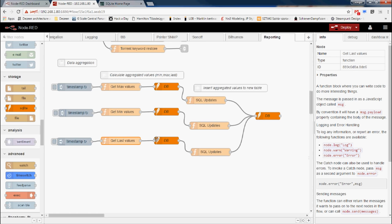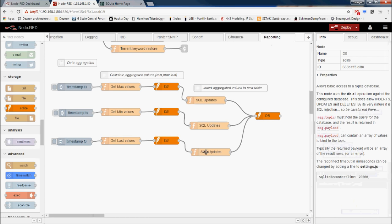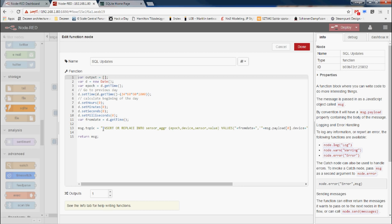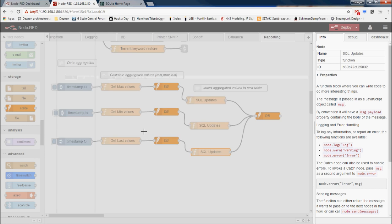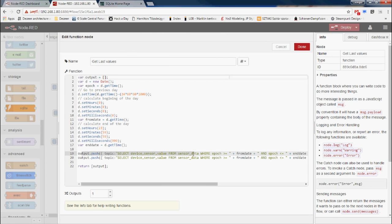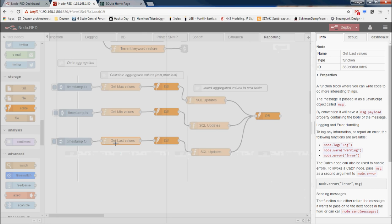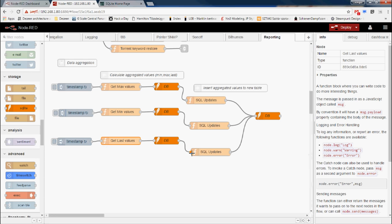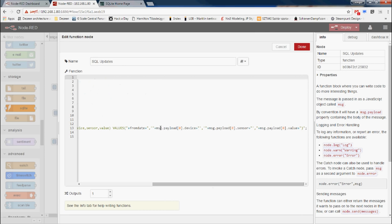I'm pushing two SELECT statements into the SQL node, and each SELECT returns only one value because I'm using LIMIT 1. Each SELECT statement generates one output message, so this particular function node gets executed twice. This is why I'm just using payload[0] — I'm only going to get one object in the payload. As usual, I'm pushing all the selects into the database node comments, and the same INSERT OR REPLACE process applies.